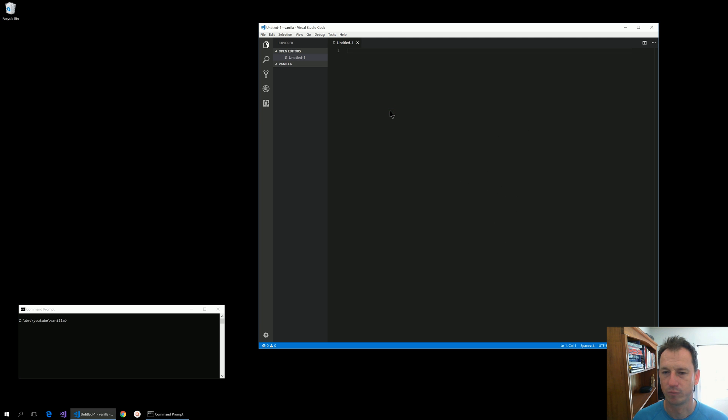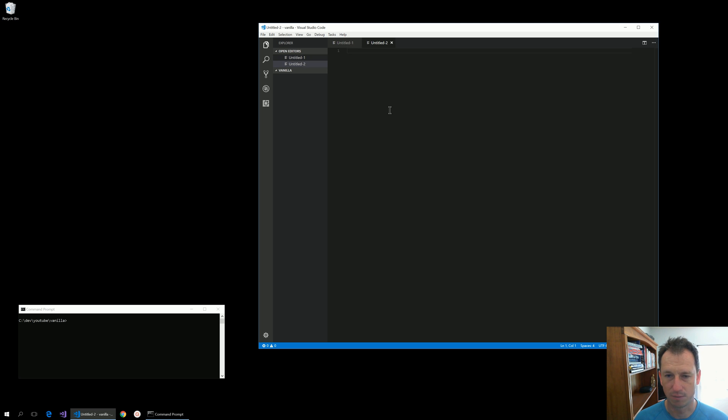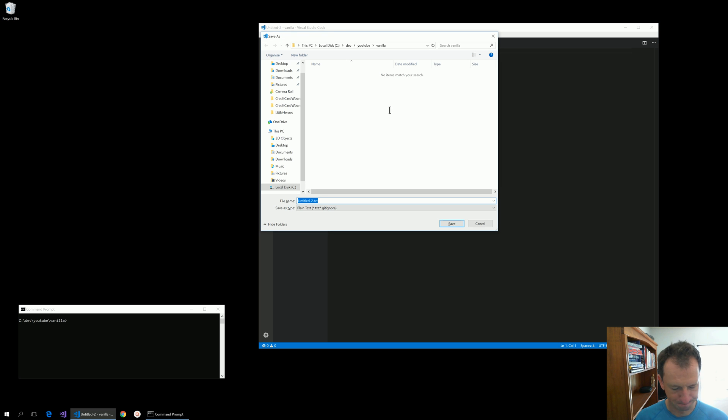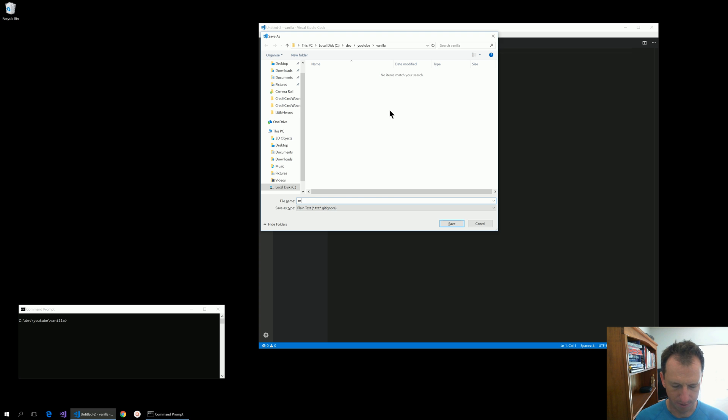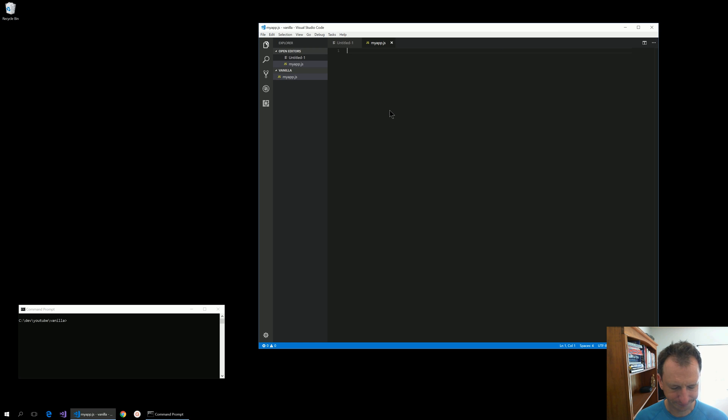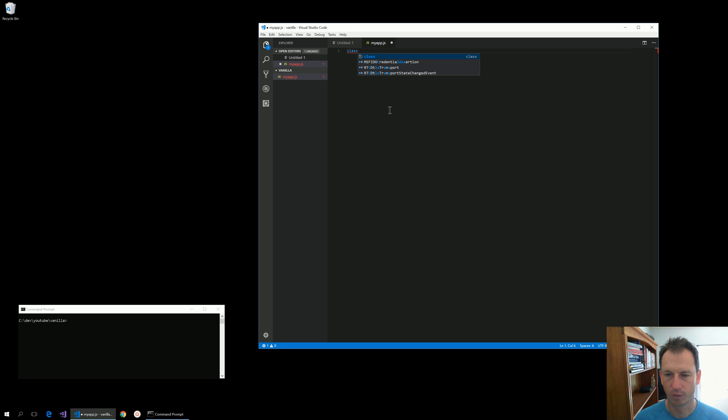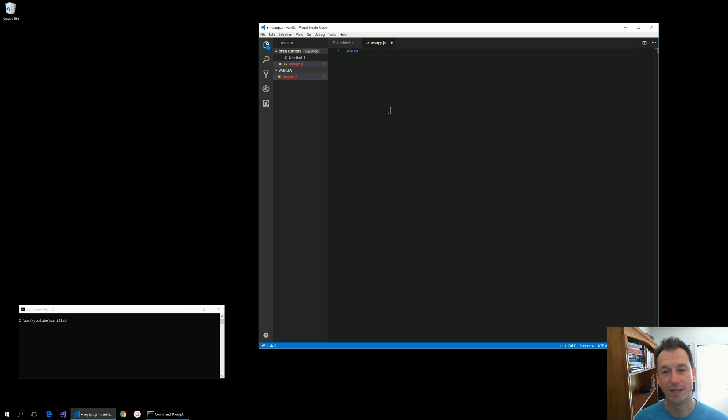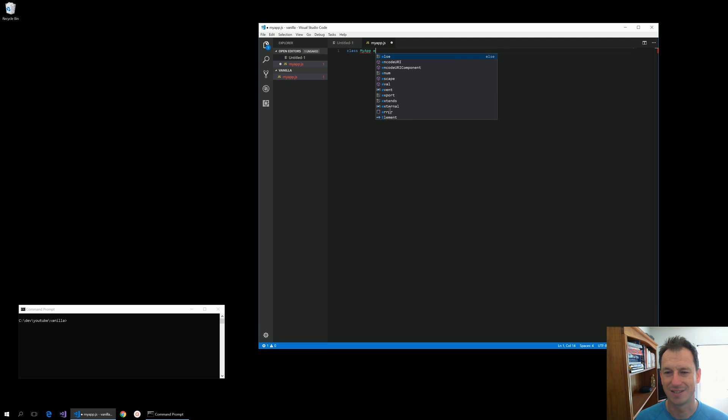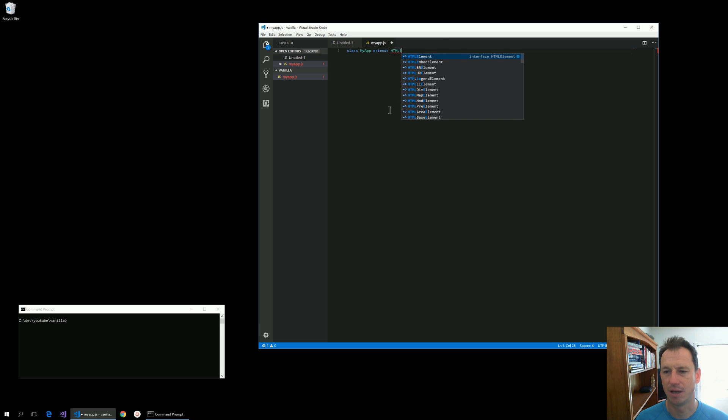First thing I need is a file for my component, my app. My app will be other components, so my app dot js. To define a component we need a class, that's my app, that extends HTML element.